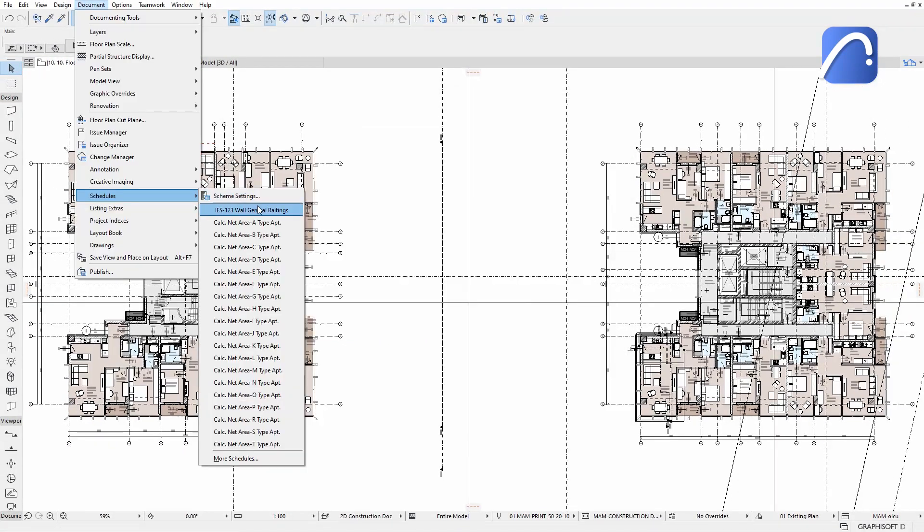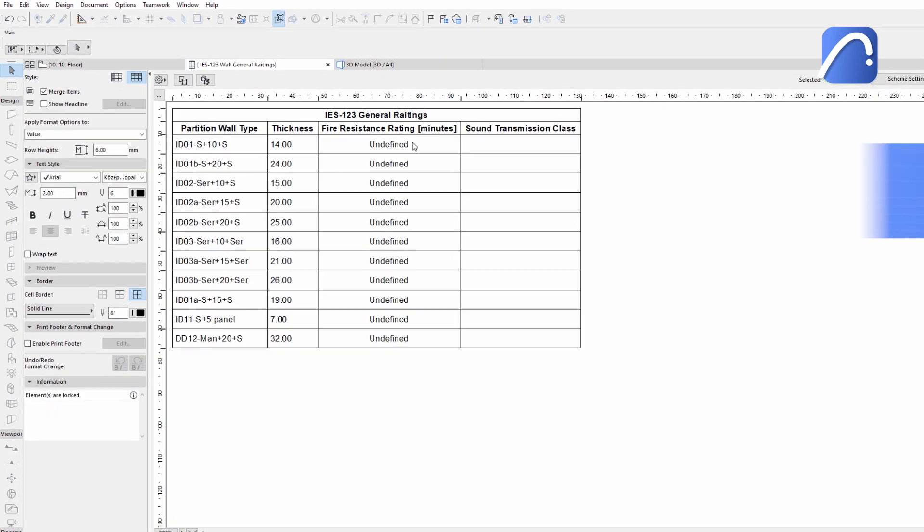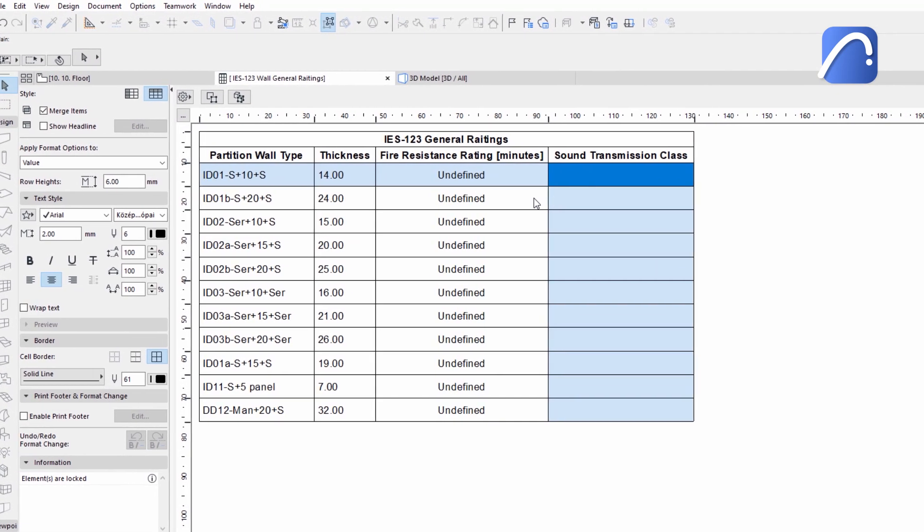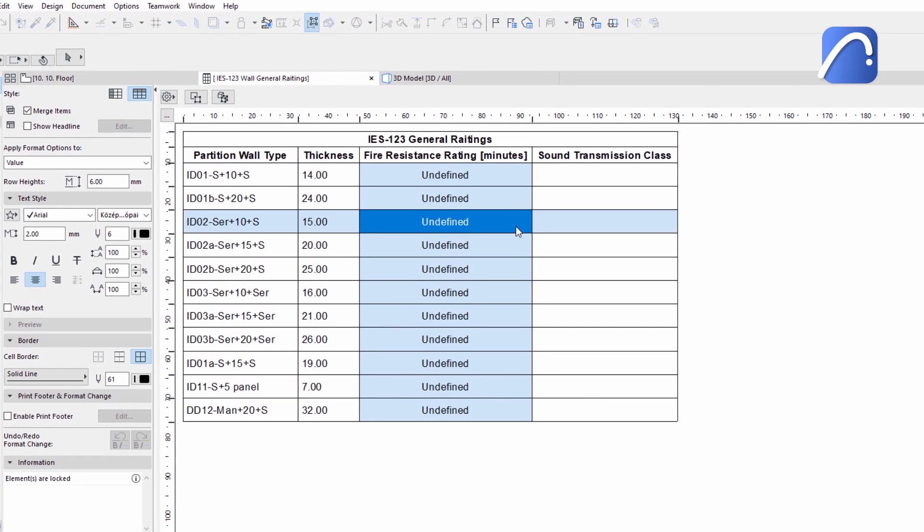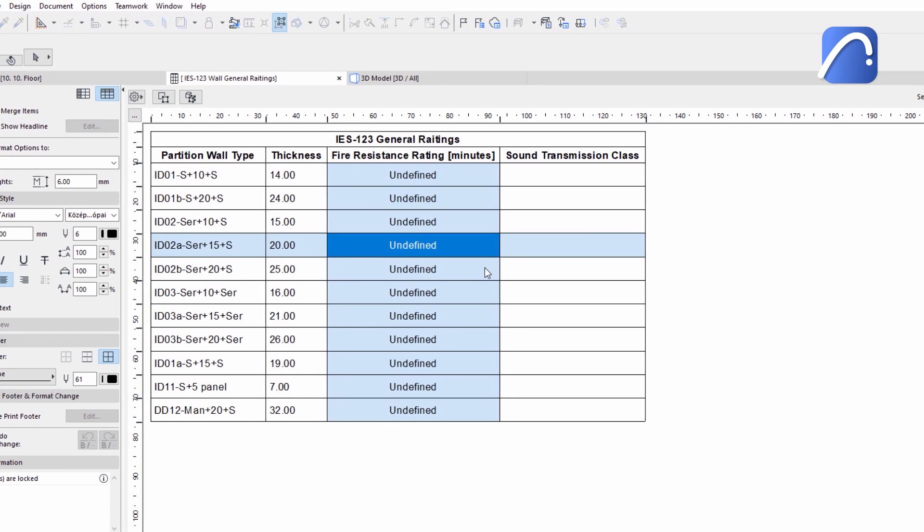In addition, an interactive element schedule has been prepared and we'll use it for data exchange of the partition wall's general ratings values.